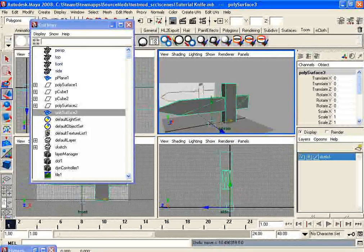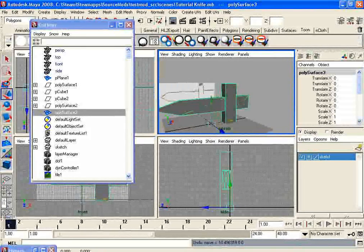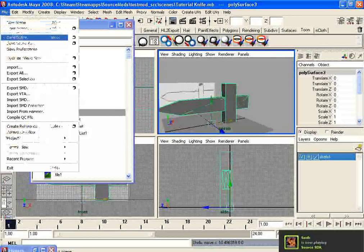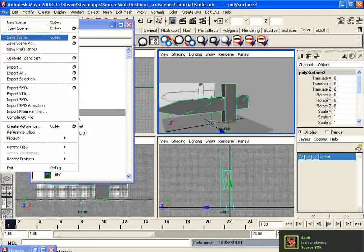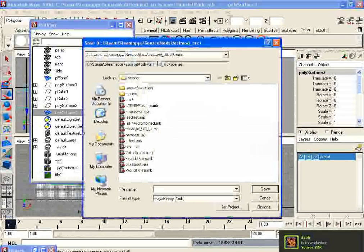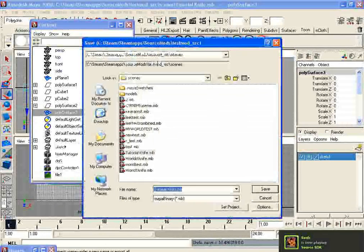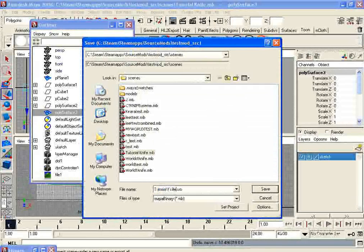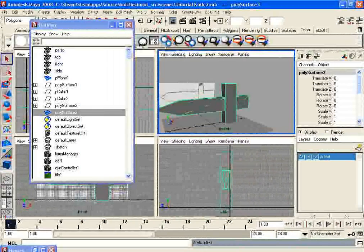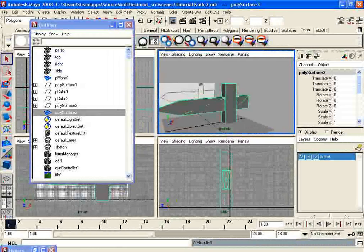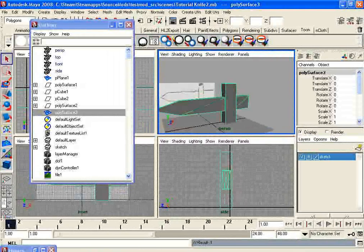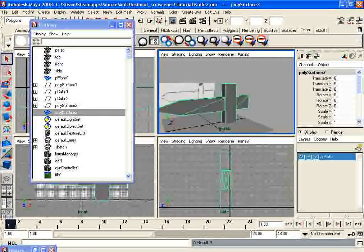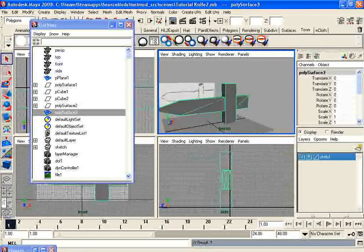But all right, this tutorial is a little long. I'm going to save. And next up, I'm going to texture this and then export it to Counter-Strike Source.